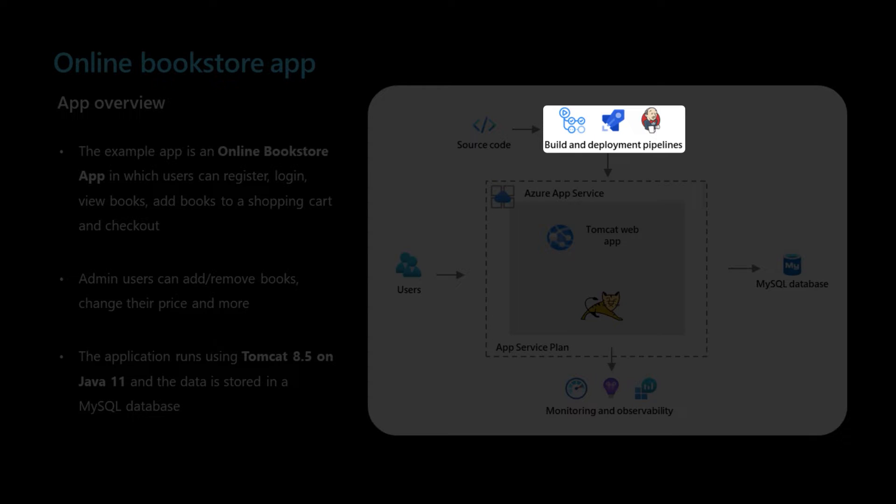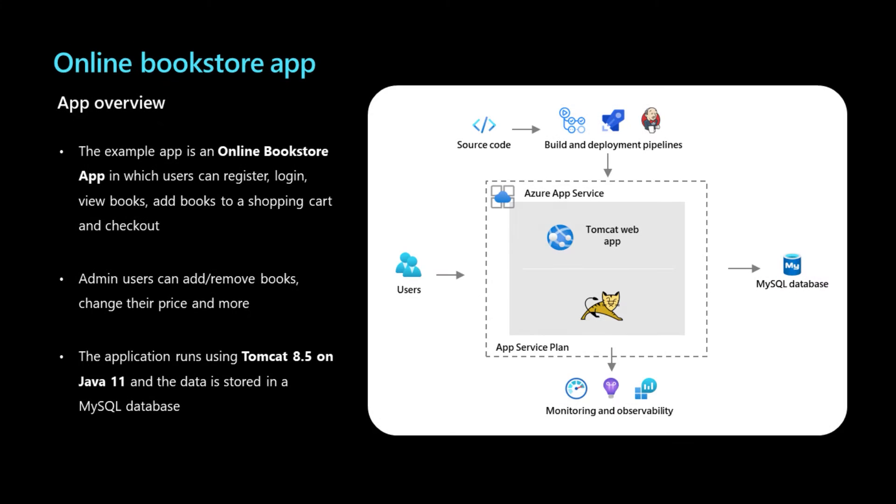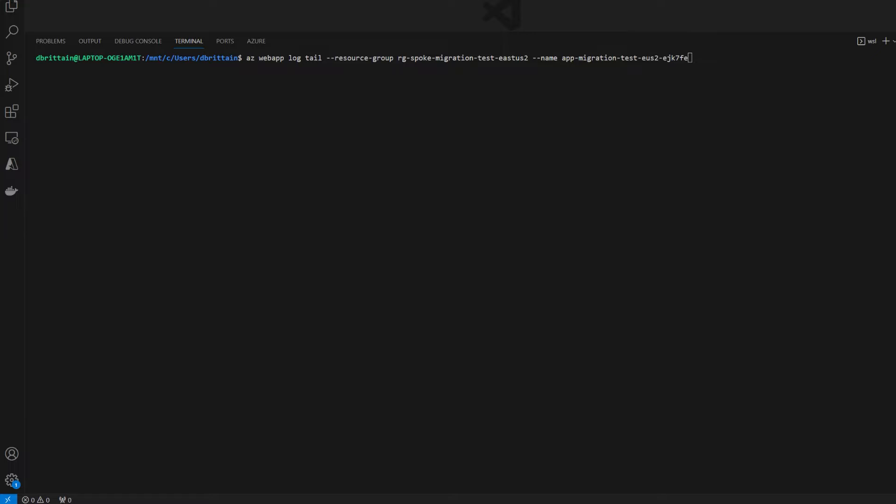Before looking at the portal, let's look at LogStream. LogStream can be accessed through the Azure CLI for quick access to streaming application logs when needed. If we need to perform a quick test or inspect some current logs, the CLI is a really great place to start.